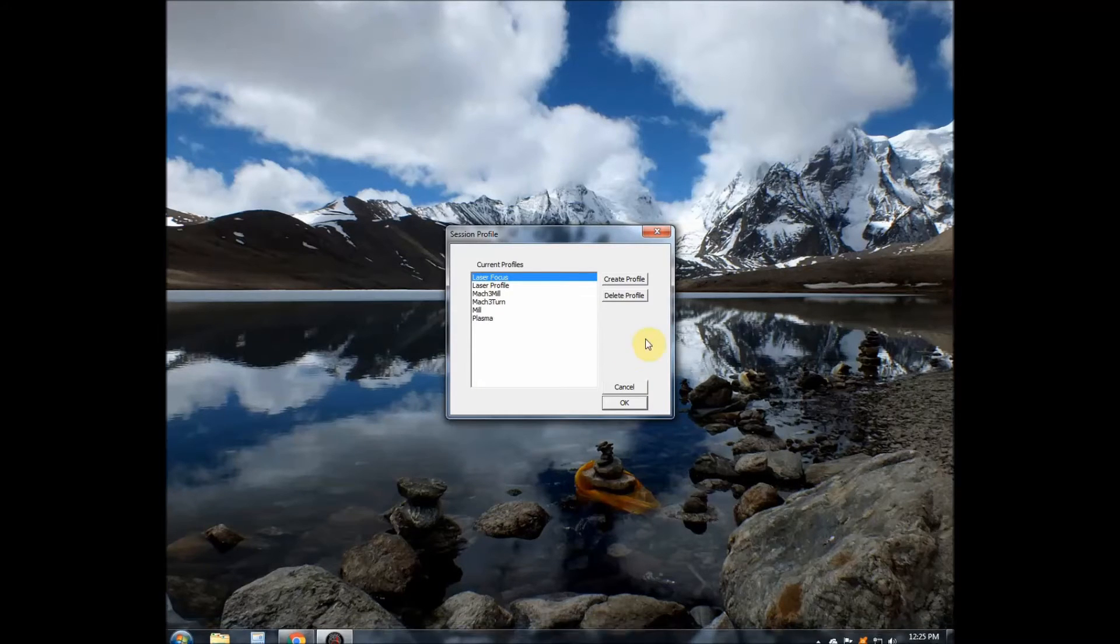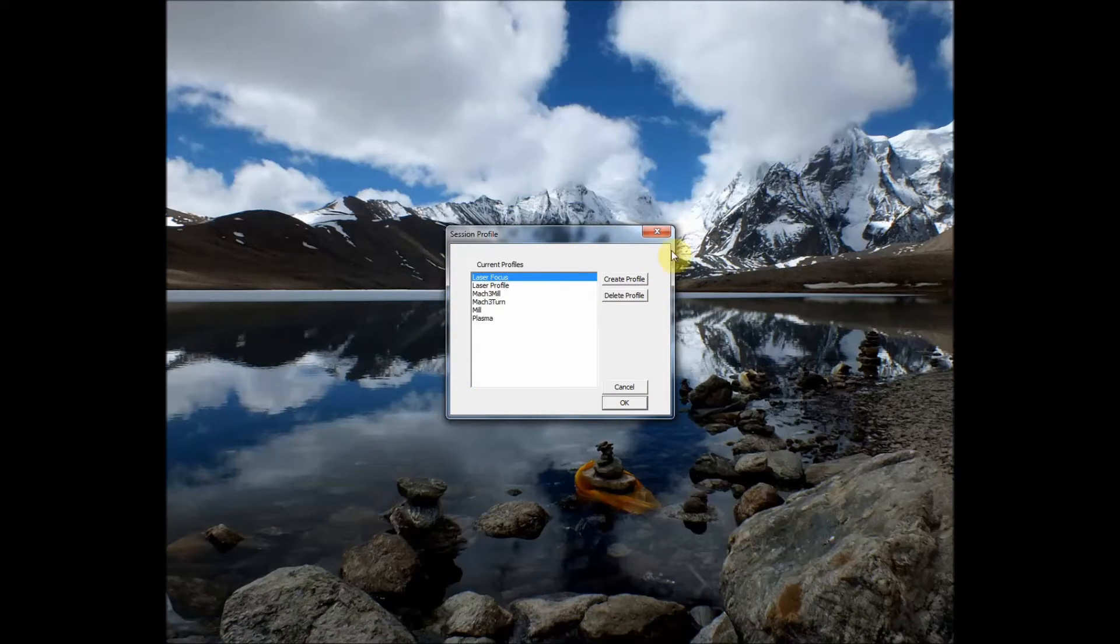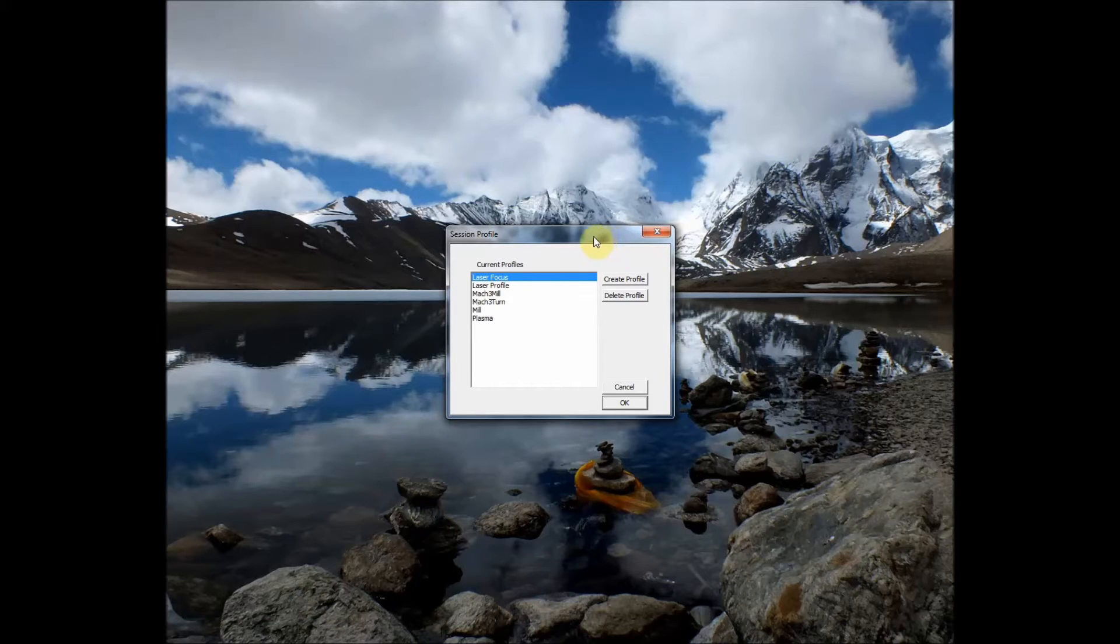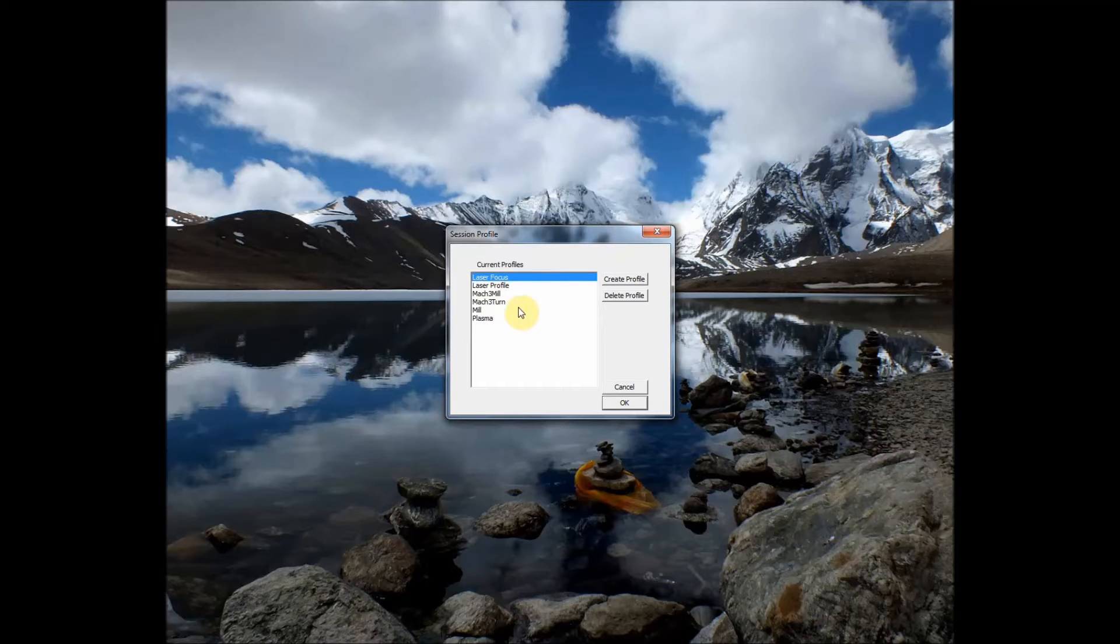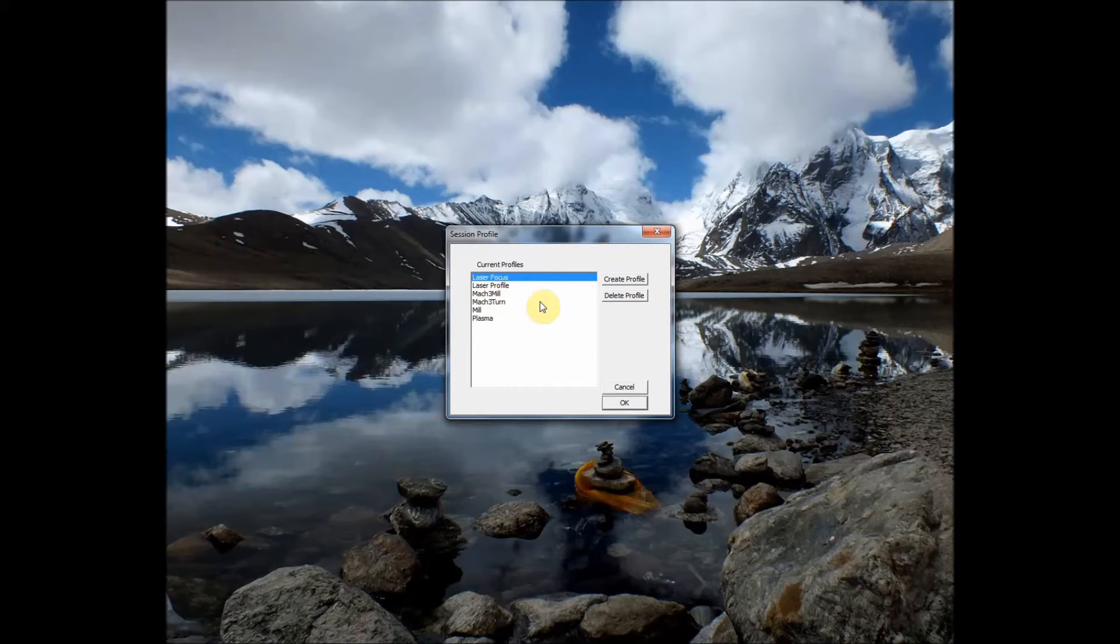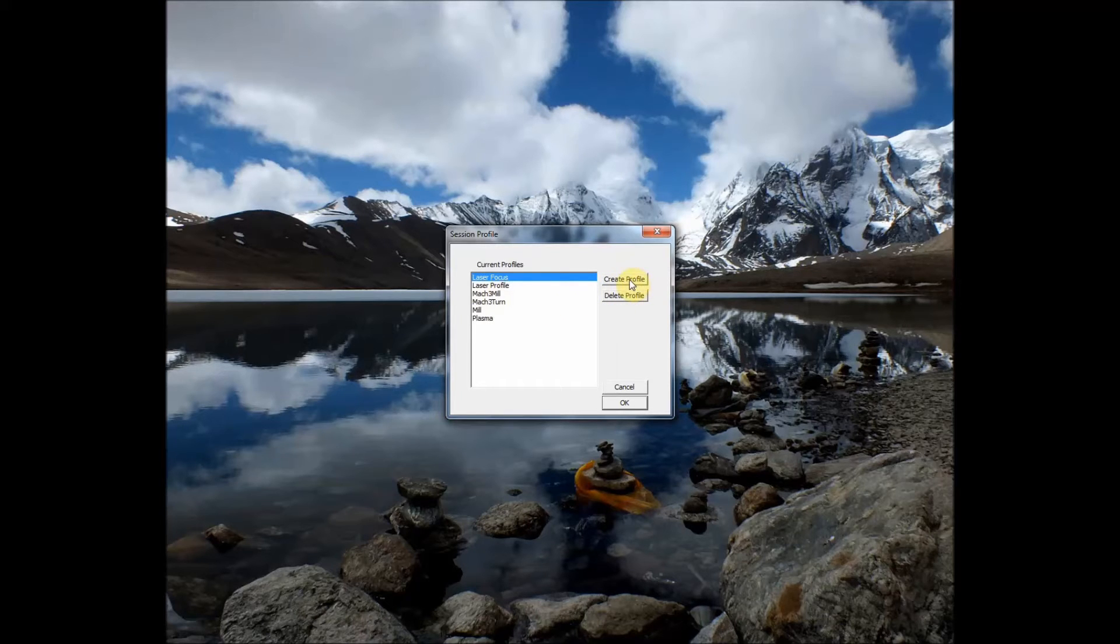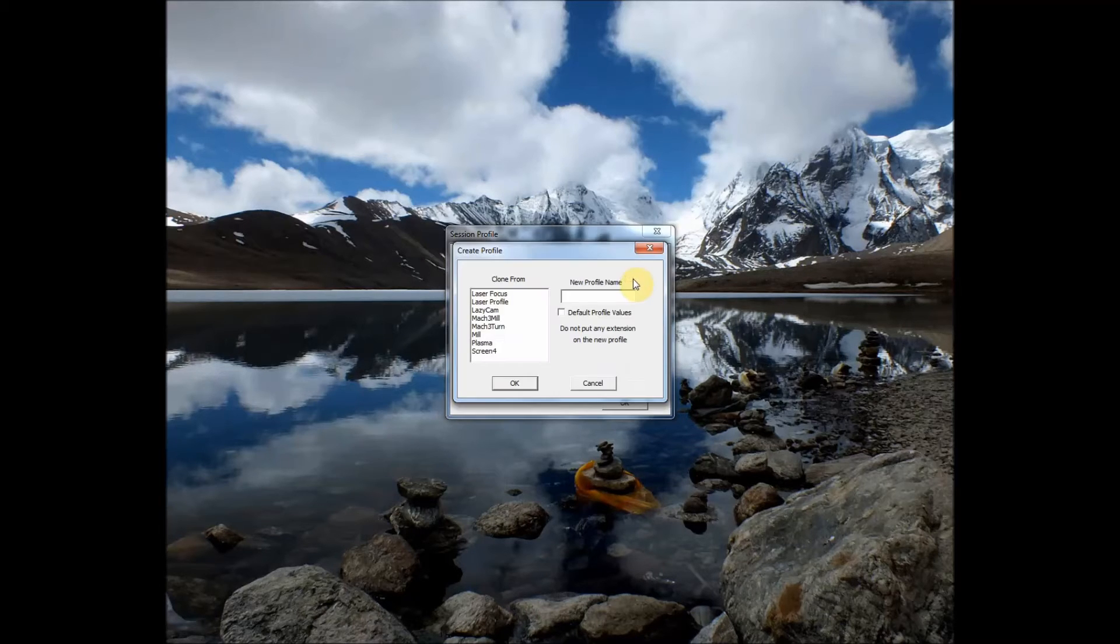So the Mach 3 loader will open up for us, just the same as normal. What we're going to do is clone an existing profile over here, but set it up for the tool set or screen set. I'm going to come over here and click Create Profile.